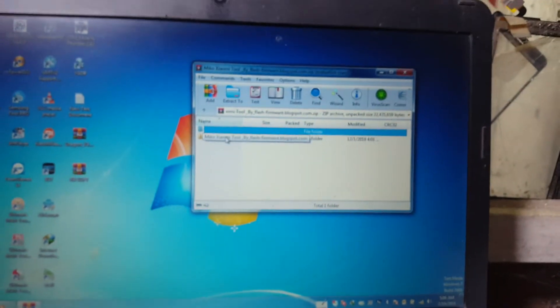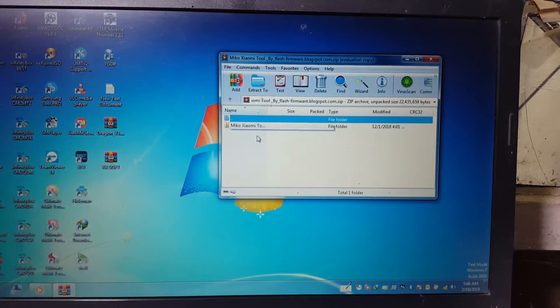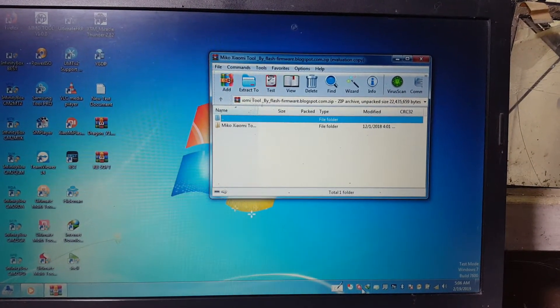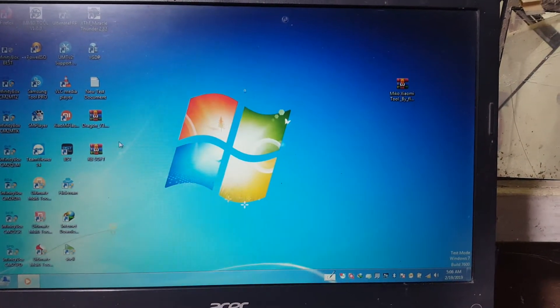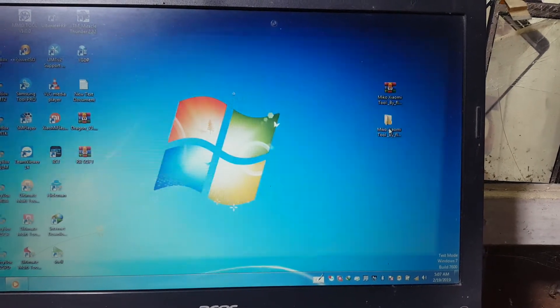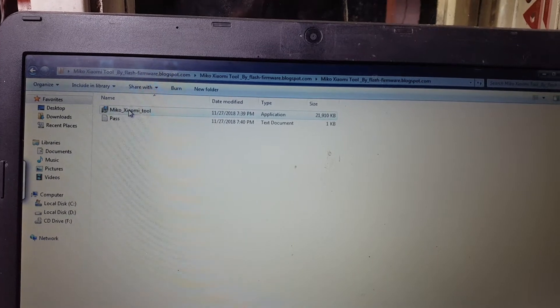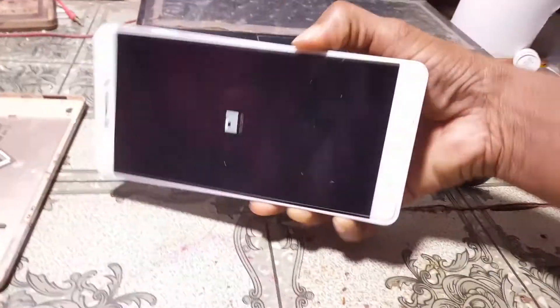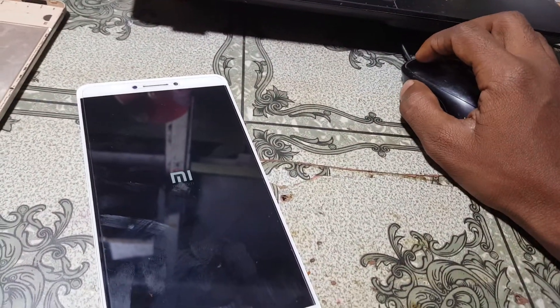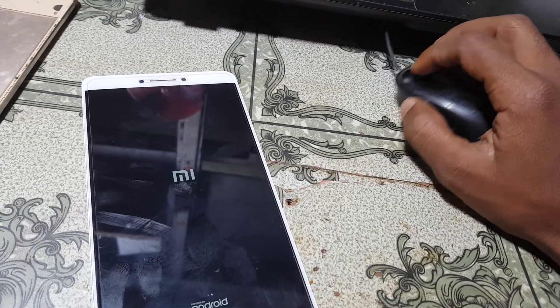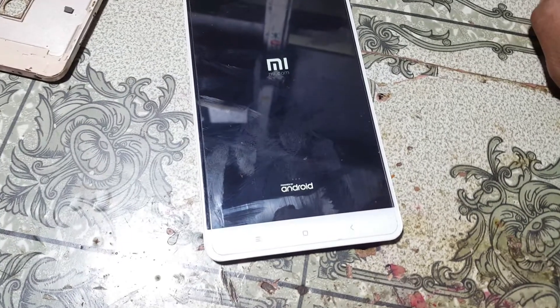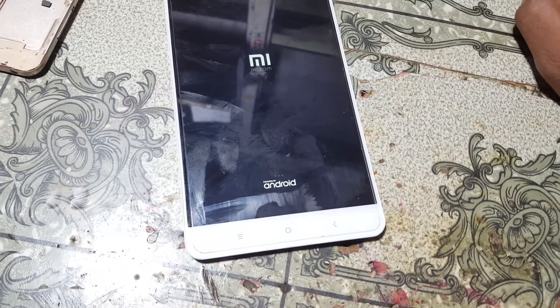Download this tool — I will give the link in the video description. First of all, disable your antivirus, then simply extract this tool. Open the folder and open the tool. Also, just install the Qualcomm drivers on your PC — I have already installed them.